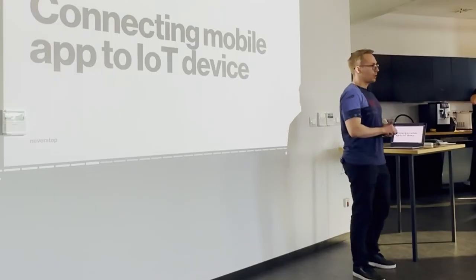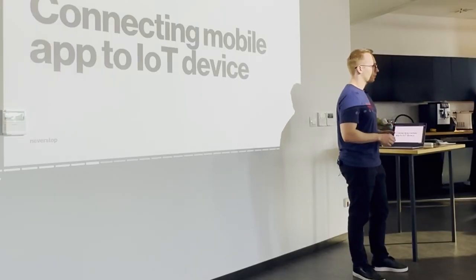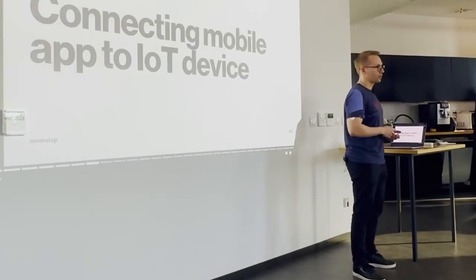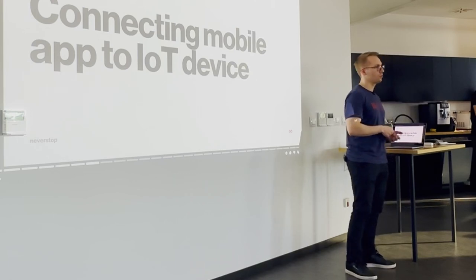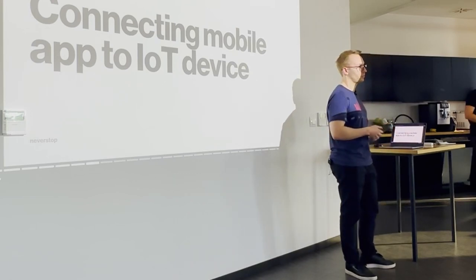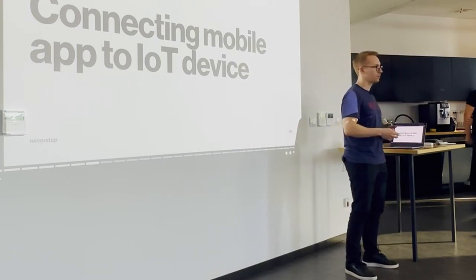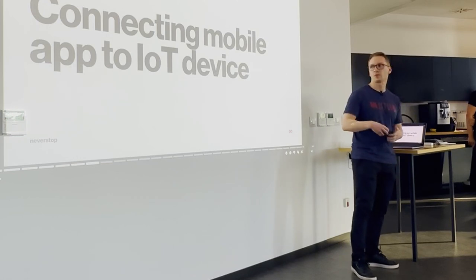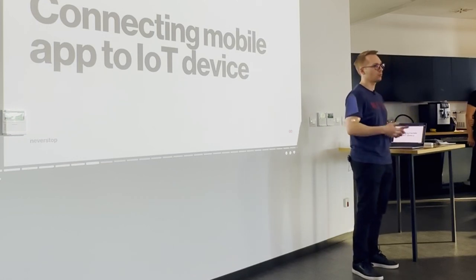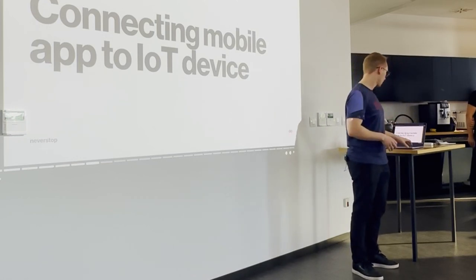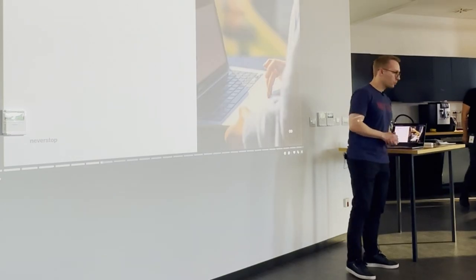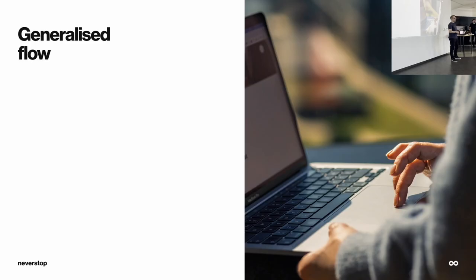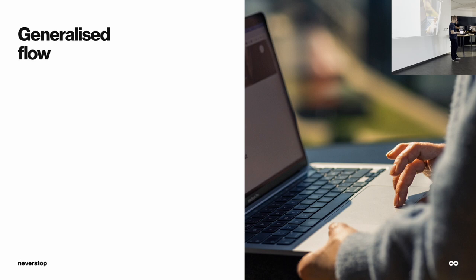To enable the use case that we discussed earlier, of controlling your smart thermostat with your phone, you need to connect your device, in this case smart thermostat, to your phone or to the mobile app. So, let's talk about that a bit. So, we saw there are many different IoT devices. There are many different use cases for them, and, of course, there are many different ways they can be connected to the mobile app. So, it's kind of hard to define some generalist flow, but we'll try to do it anyway.